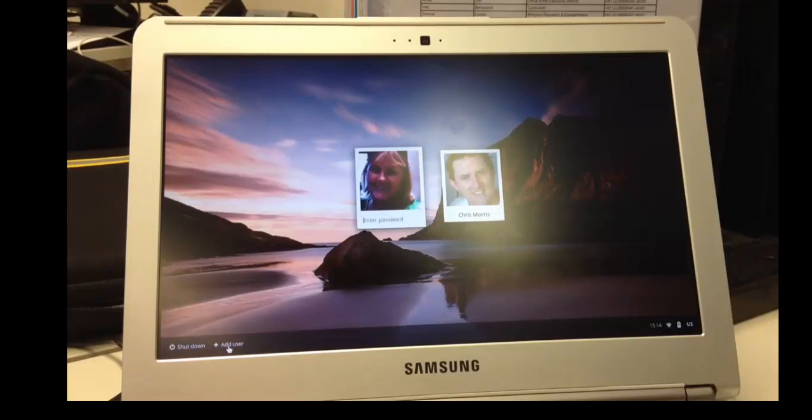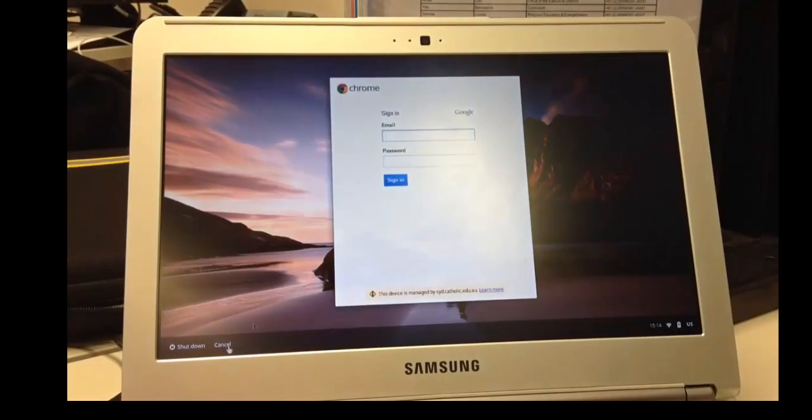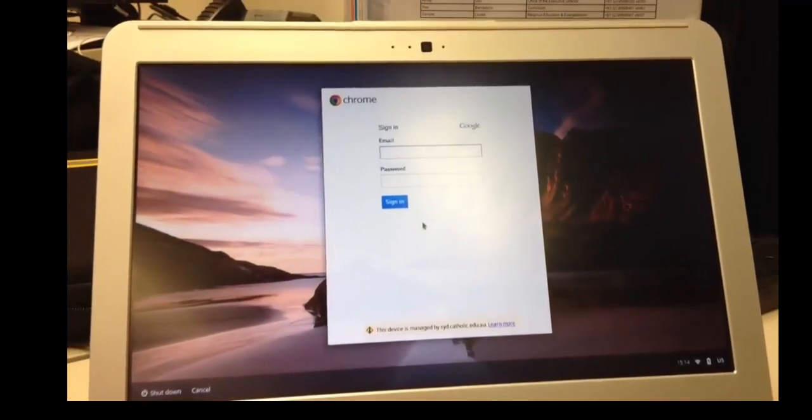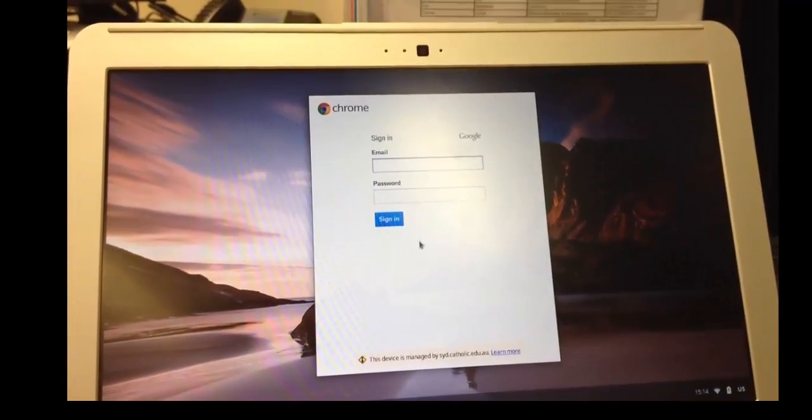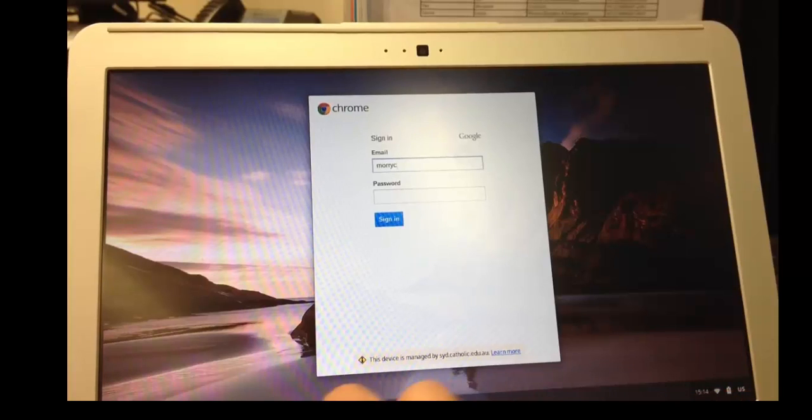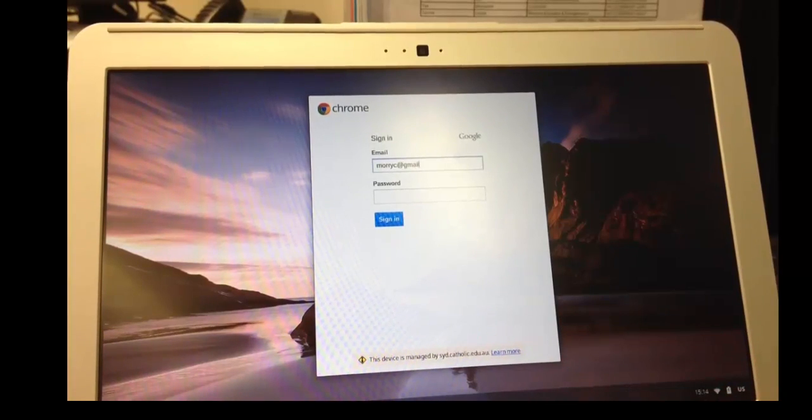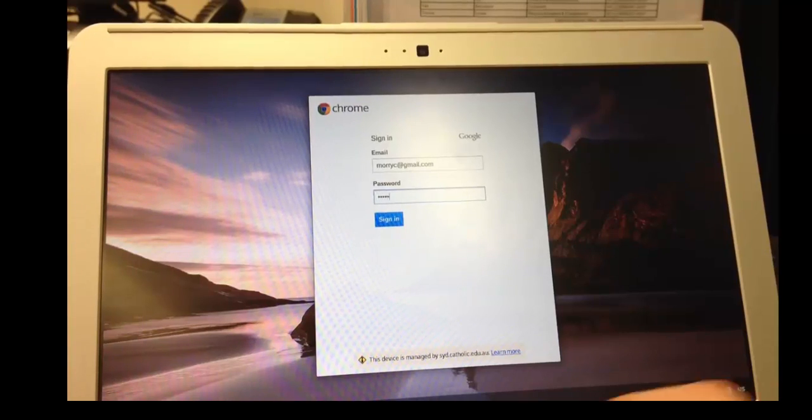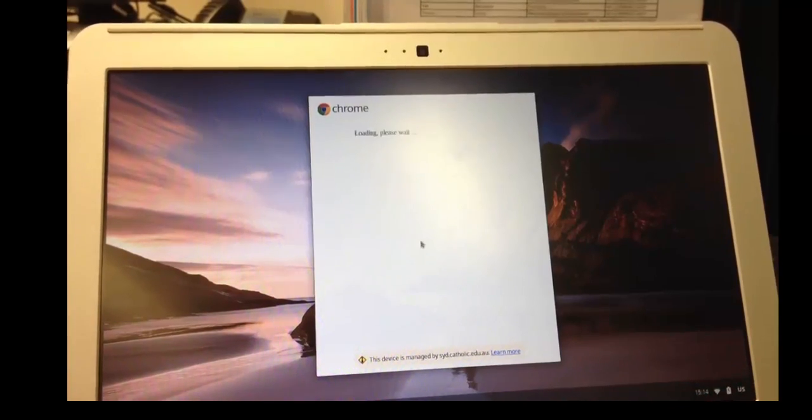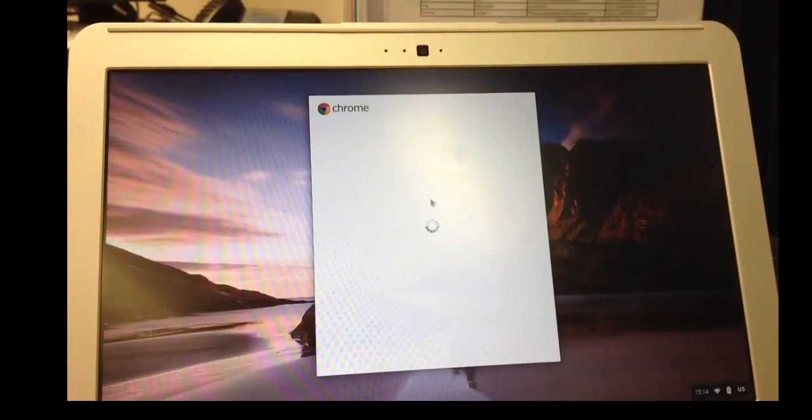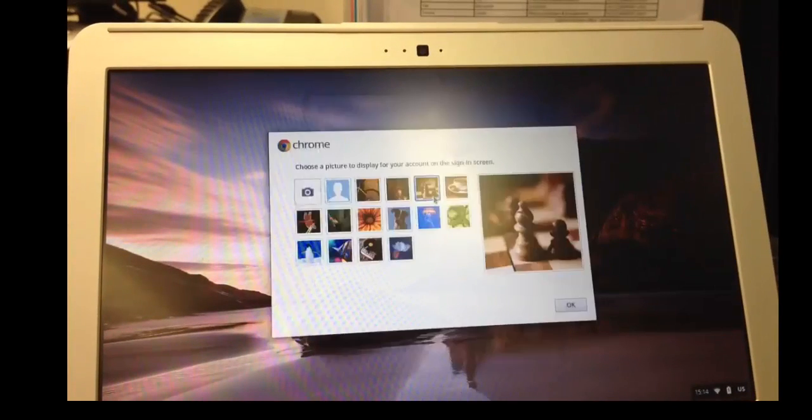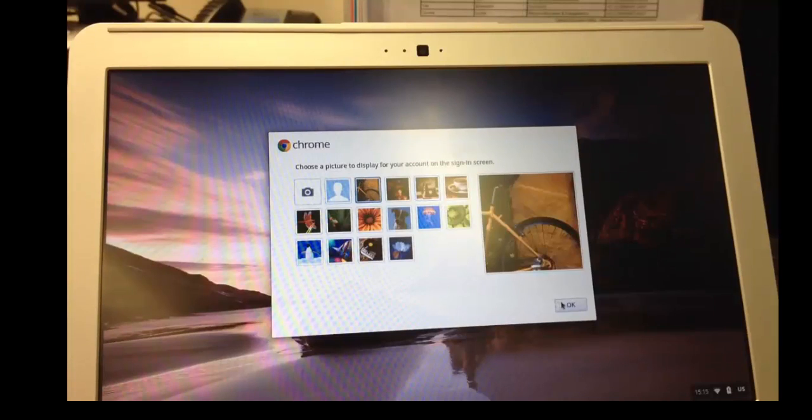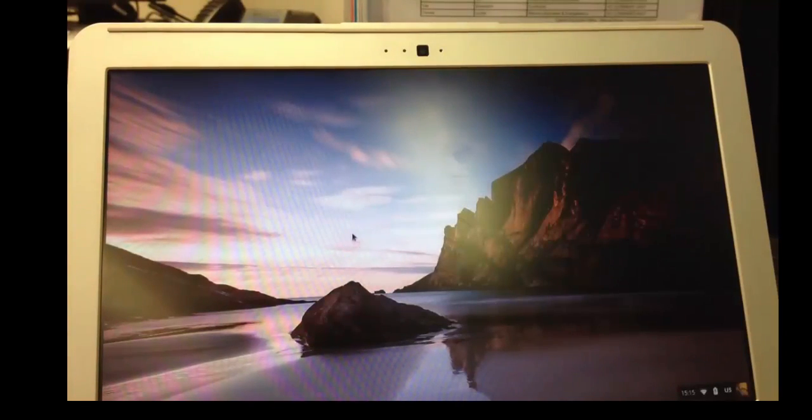So once you've shared the presentation with yourself via your personal Gmail account, on your Chromebook you're going to have to add a user. And you can see here that I'm adding the username of my personal email account. And that will allow me to sign into the Chromebook.